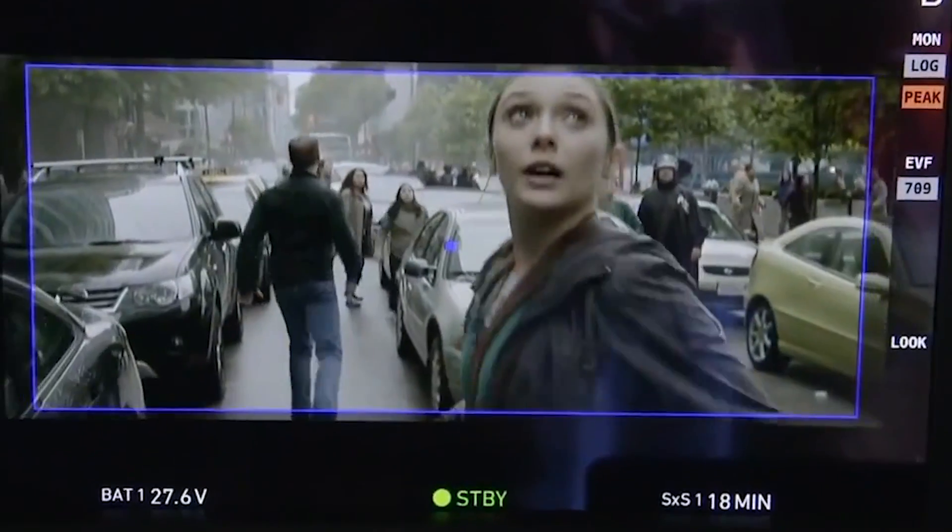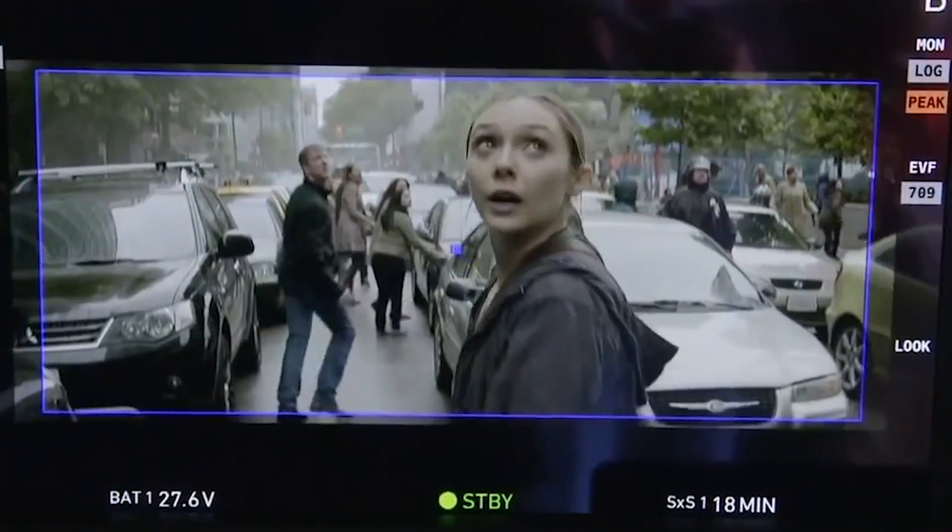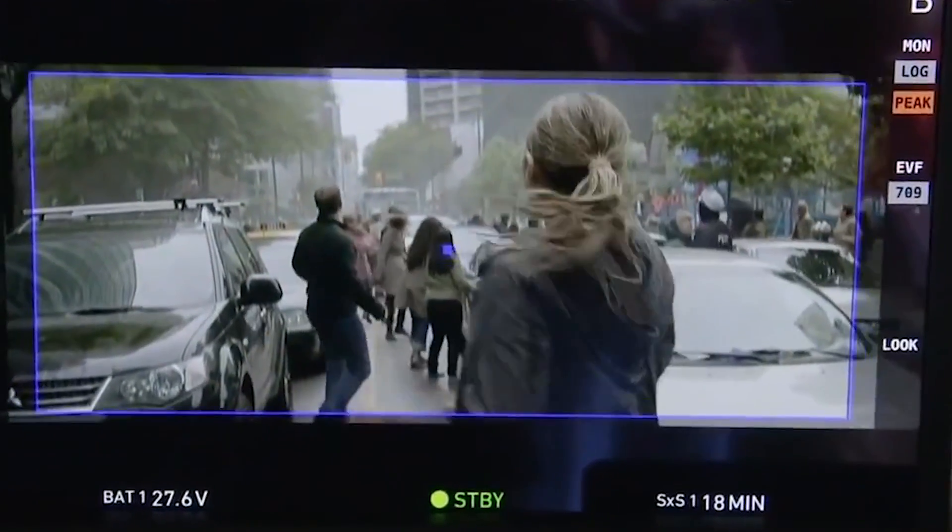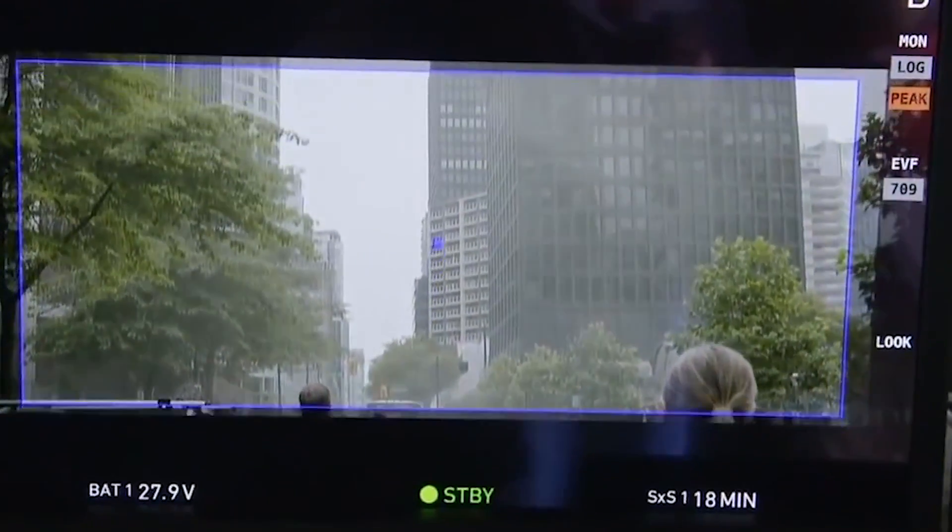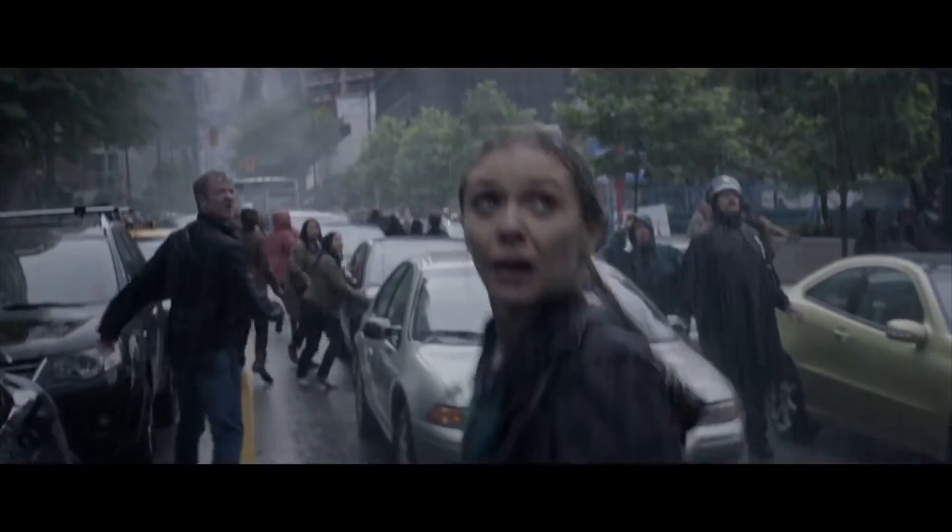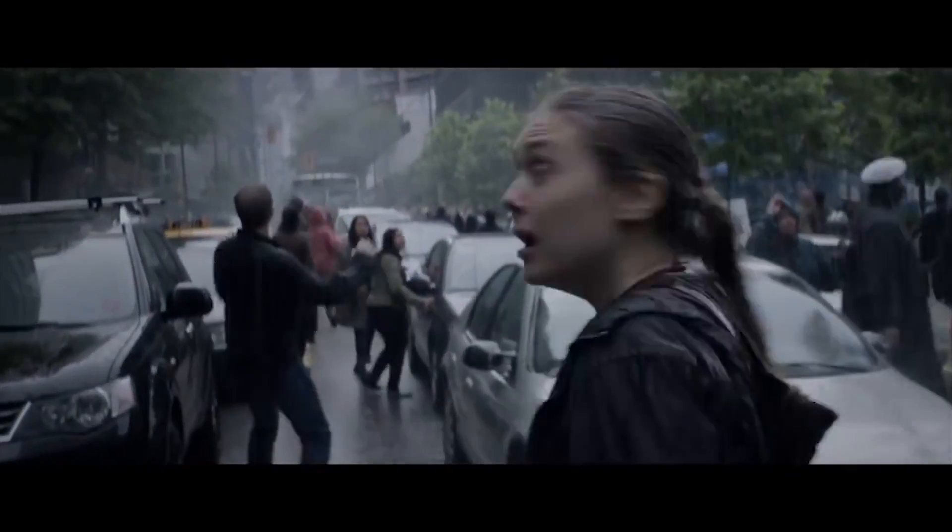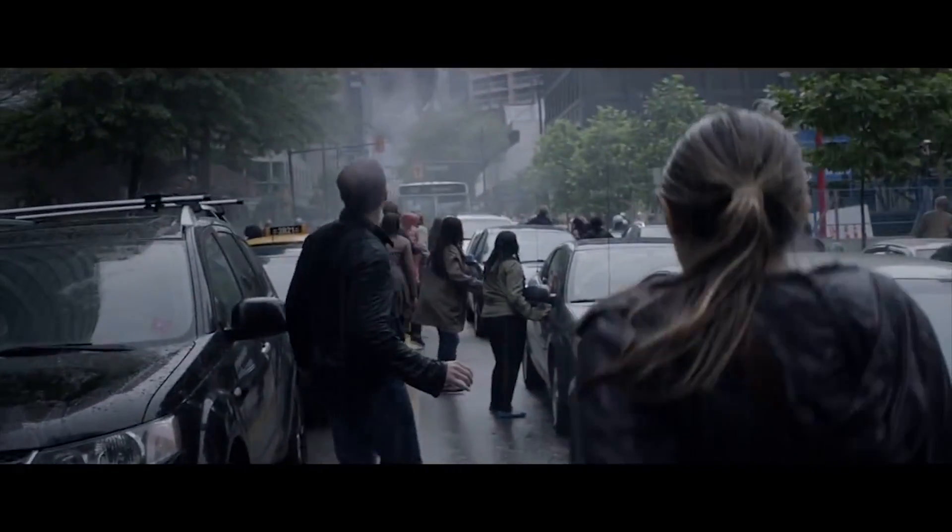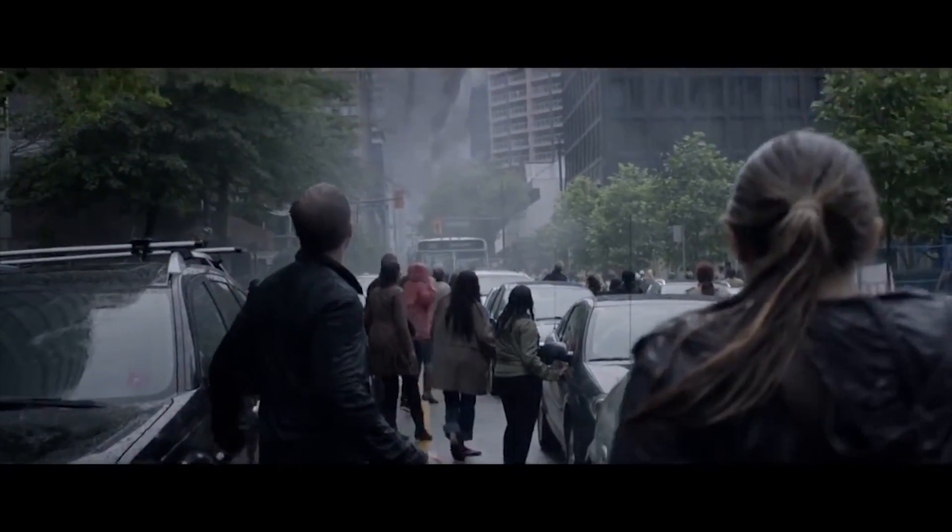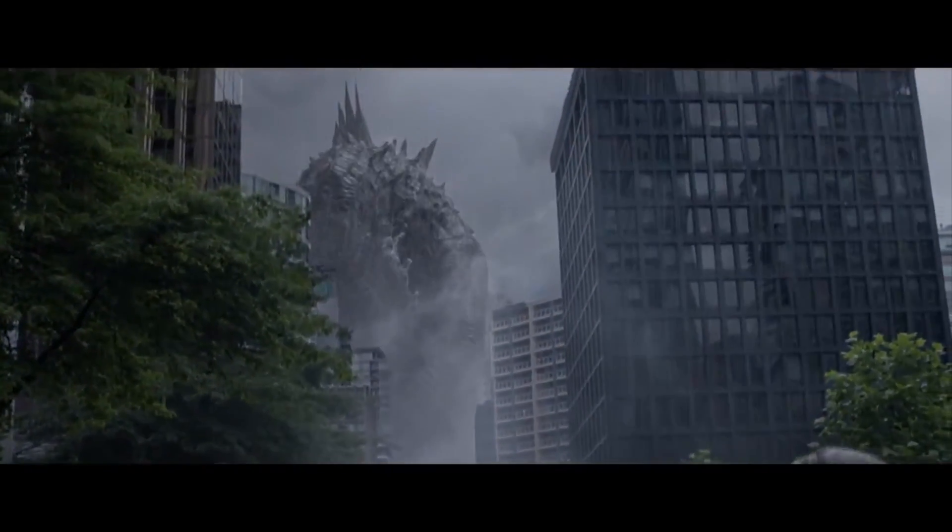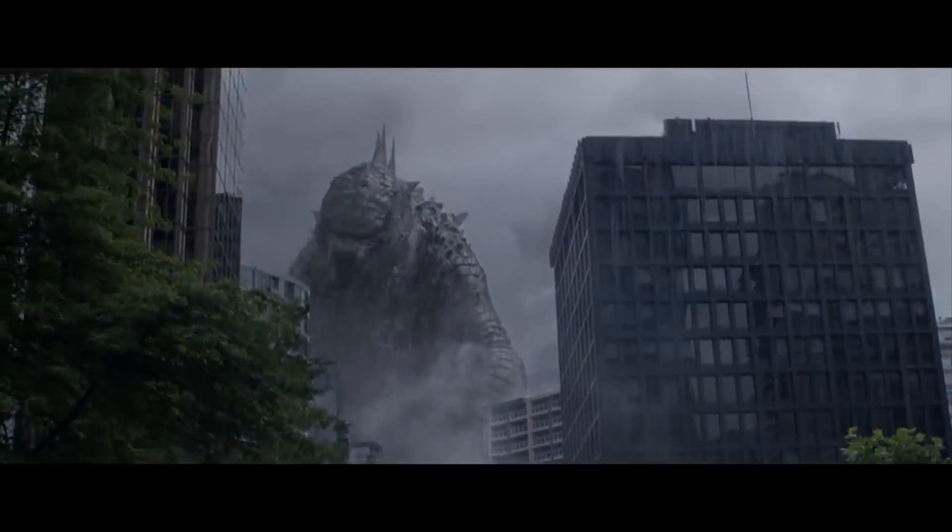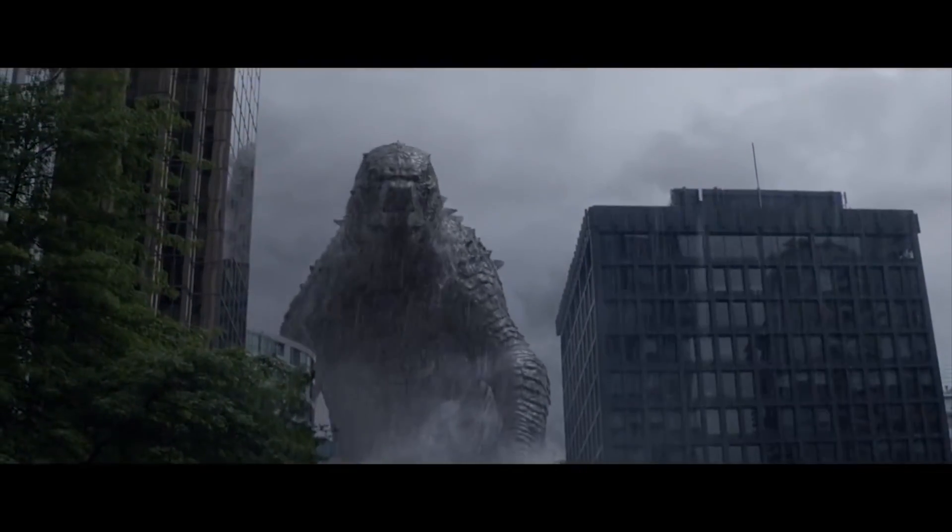So let's take a look at the before and after of Godzilla. Godzilla was filmed on the Arri Alexa in Arri Raw 2.8K source format, then printed to 35 millimeter film.